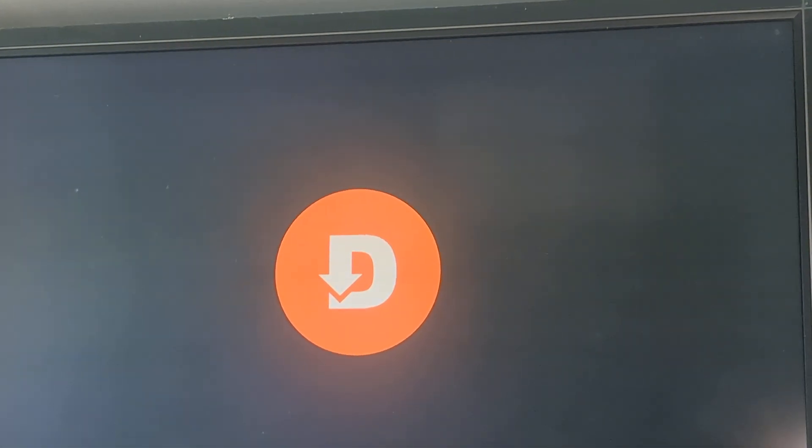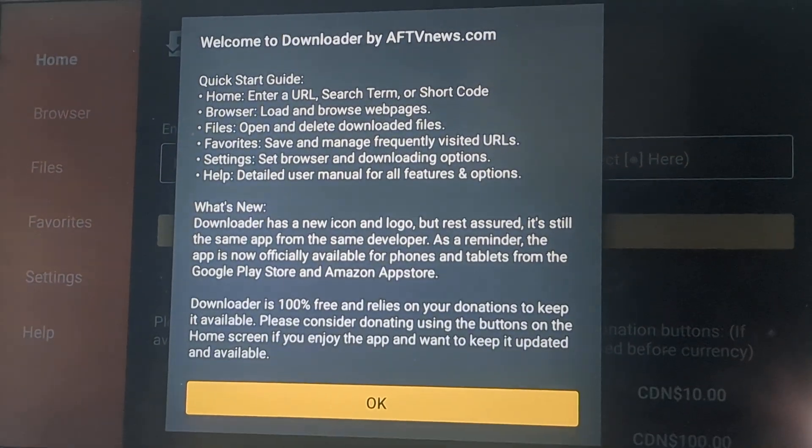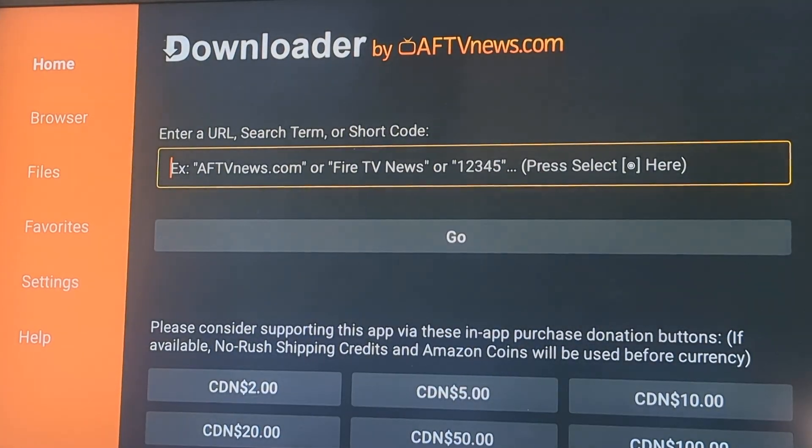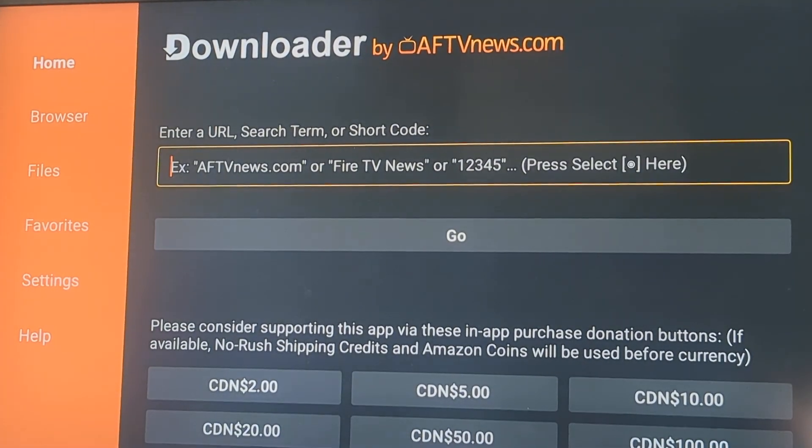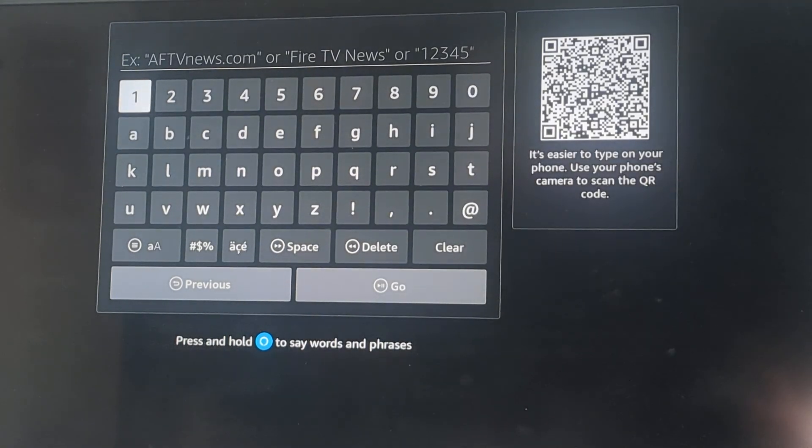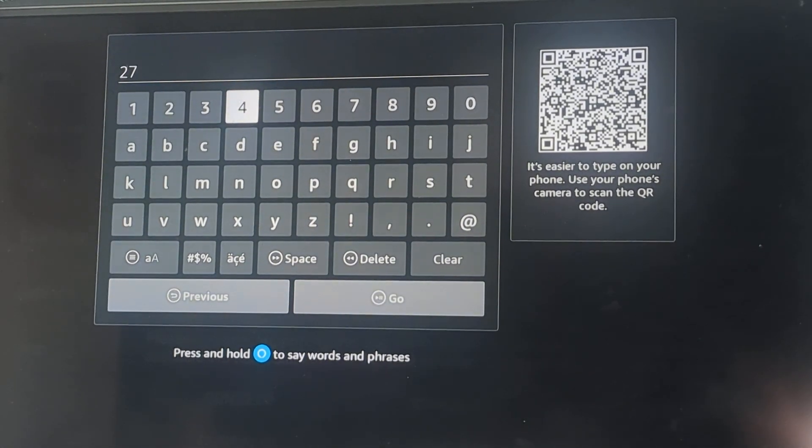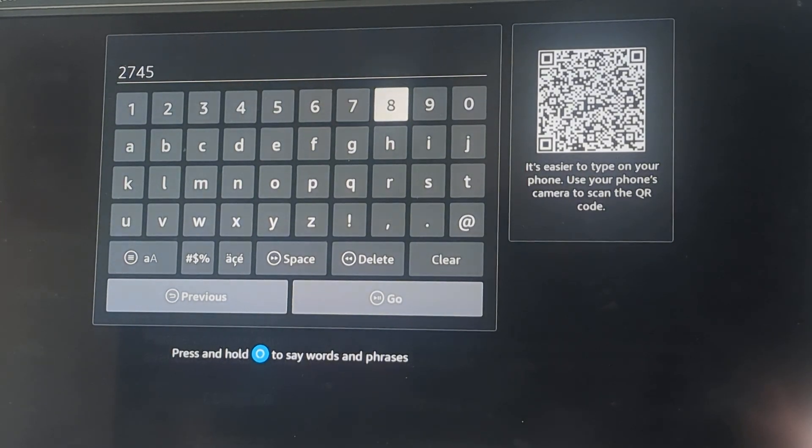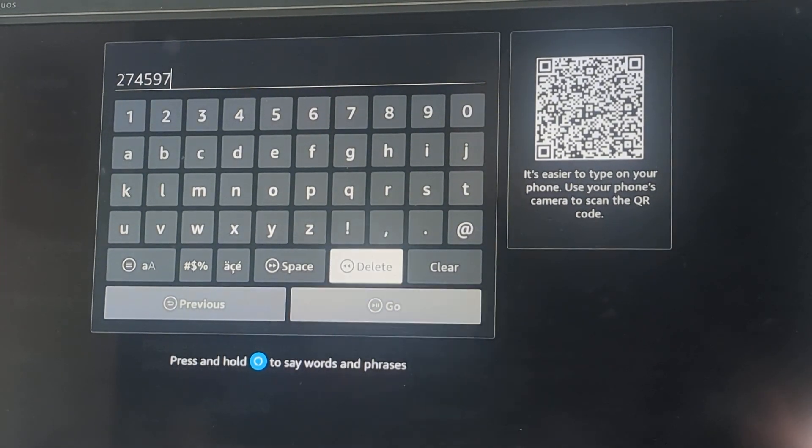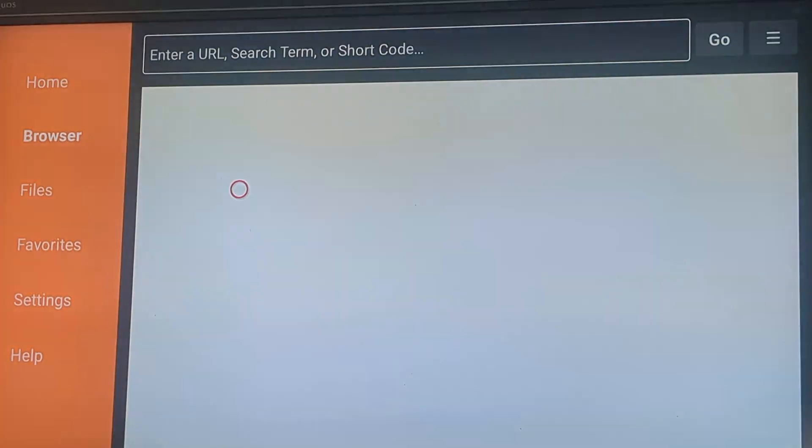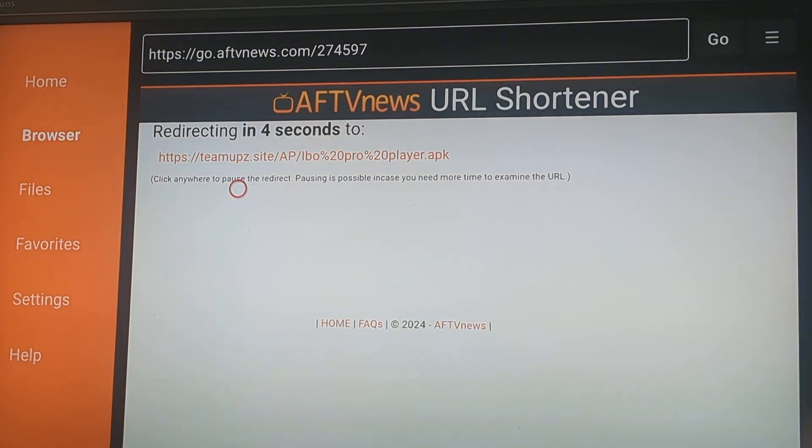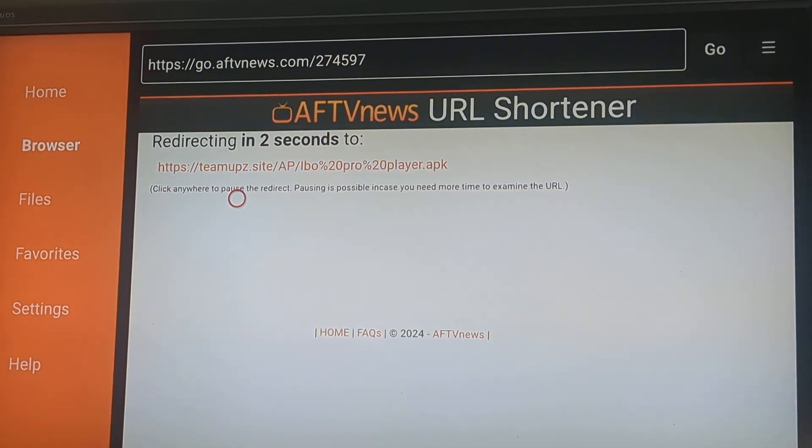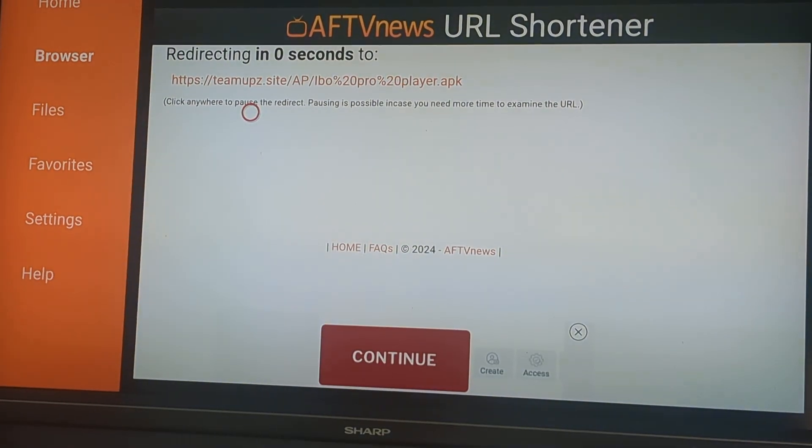In the downloader space, we're going to go up to the key and we're going to type in 274. And that will take you directly to, in a couple of seconds, the program that we're going to download.